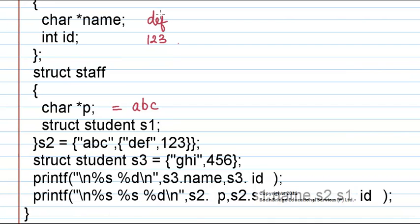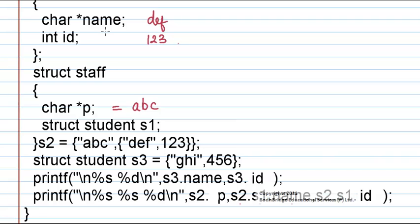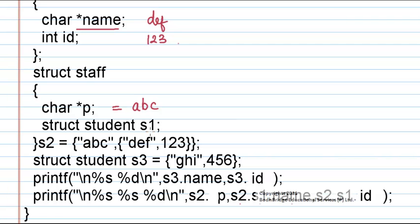Now to print the values of these members in the printf statement it is given as s2.s1.name. s2 is the object of staff in which one of the members is s1 which is the object of the structure student. So s2.s1.name will refer to this member. Likewise s2.s1.id. The same way s2 is the object of staff which has the object s1 as one of its members. So s2.s1.id will refer to this member.